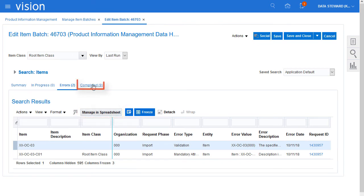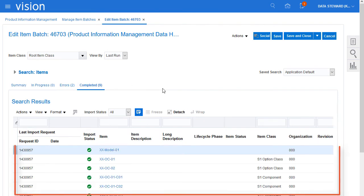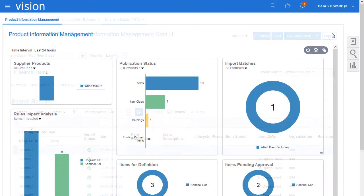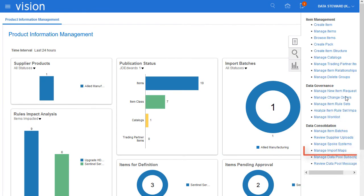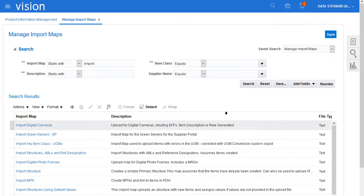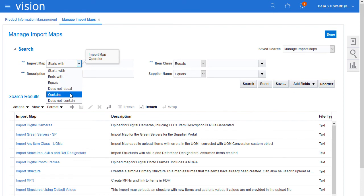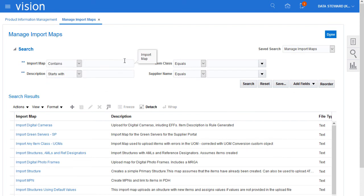And now, I'll look at the items that were imported successfully. Next, I want to use an import map to import item data. Now, I'll look at the mapping details in an import map. First, I will search for an import map.